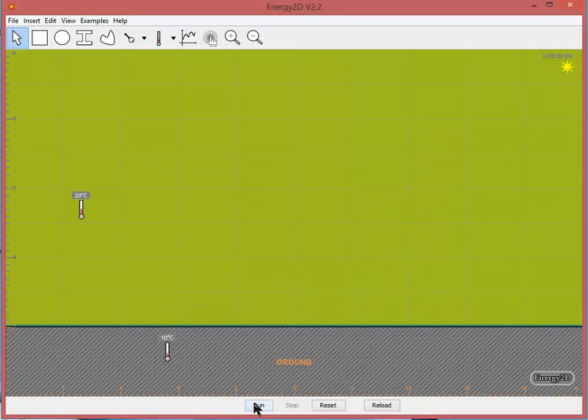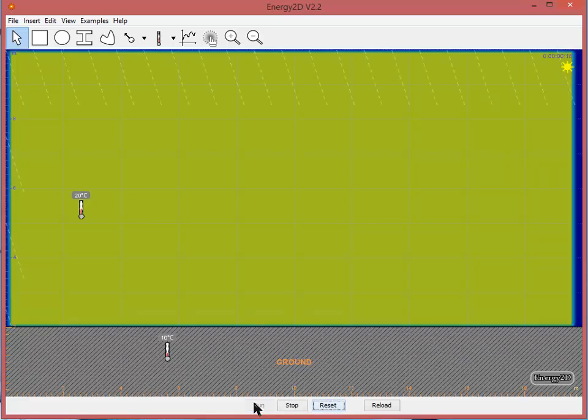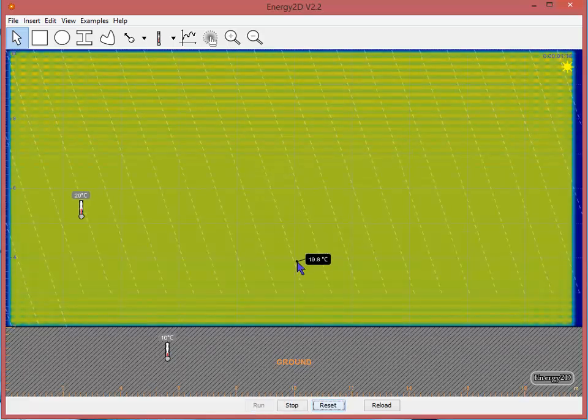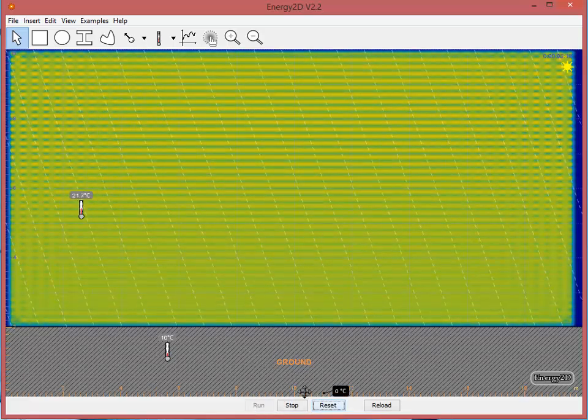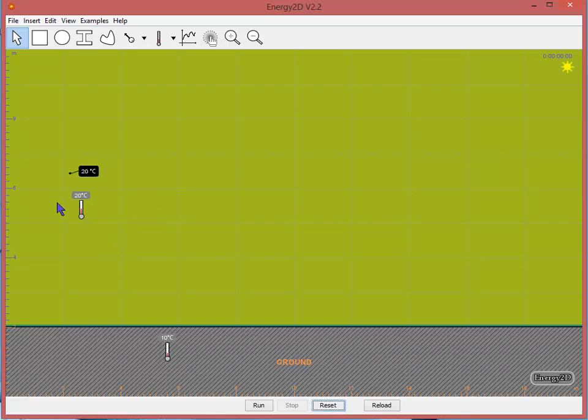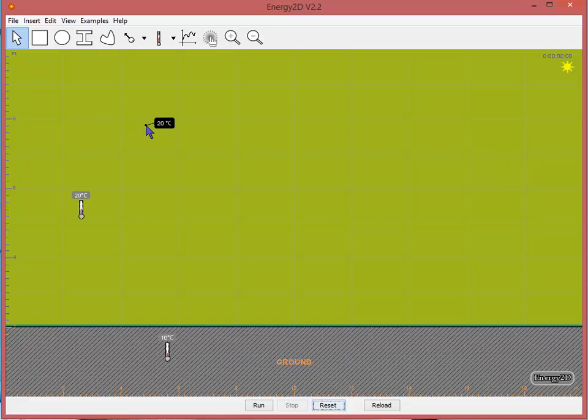And now if I run again, I see those solar rays coming and hitting the ground. I more or less have my environment set at this point. Again, you can change the background temperature, the air temperature, the ground temperature. You can modify the sun angle to suit your experimental question. But let's go ahead and start building some of our objects.